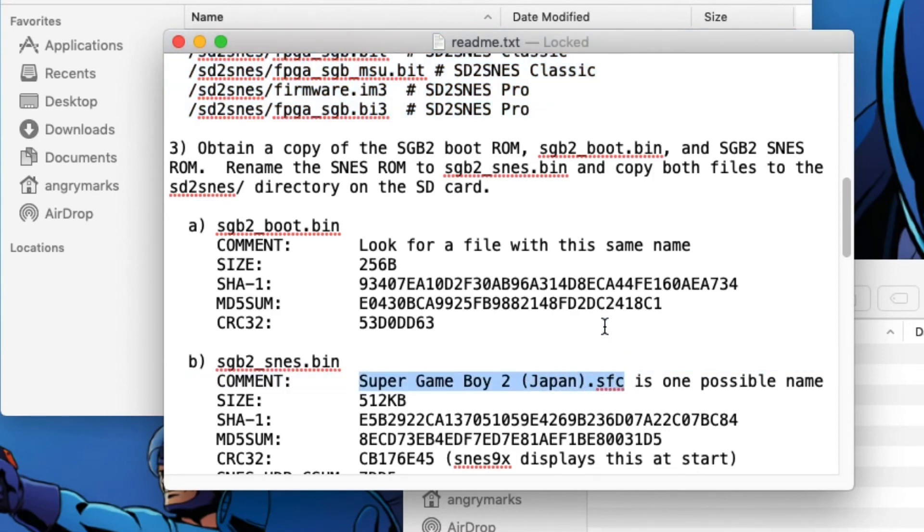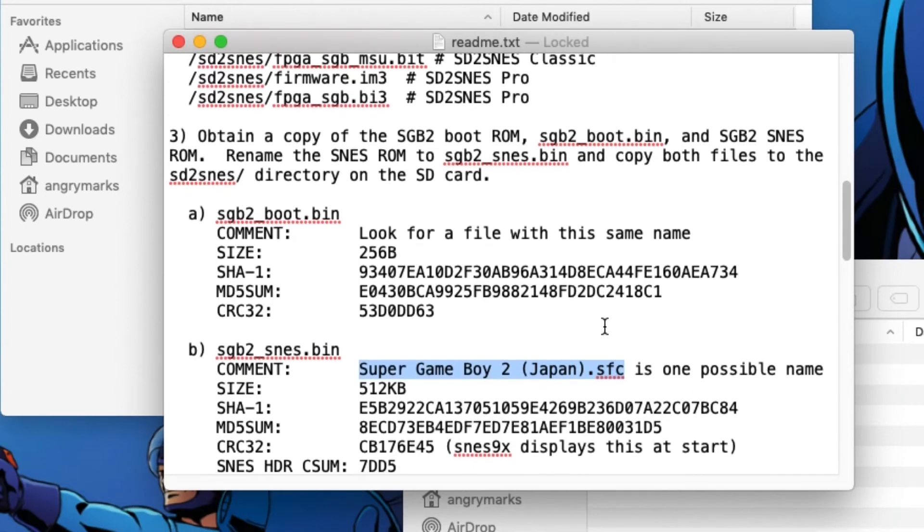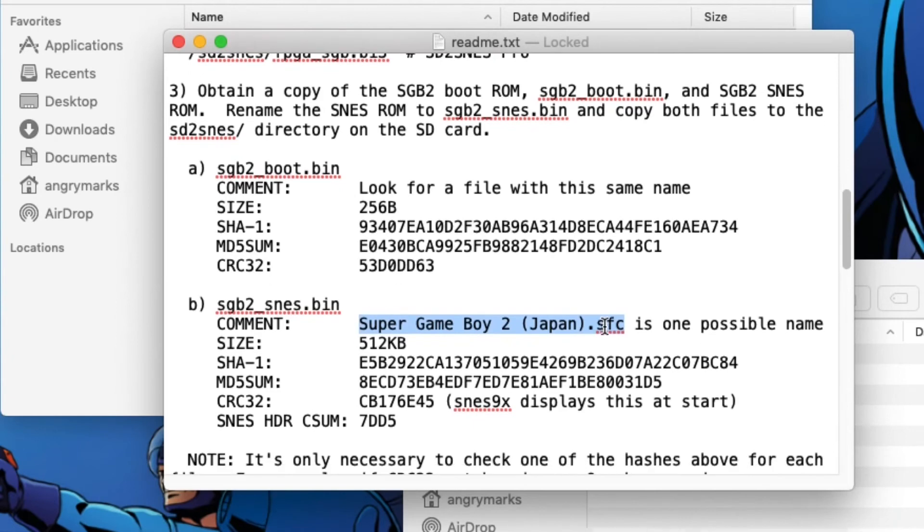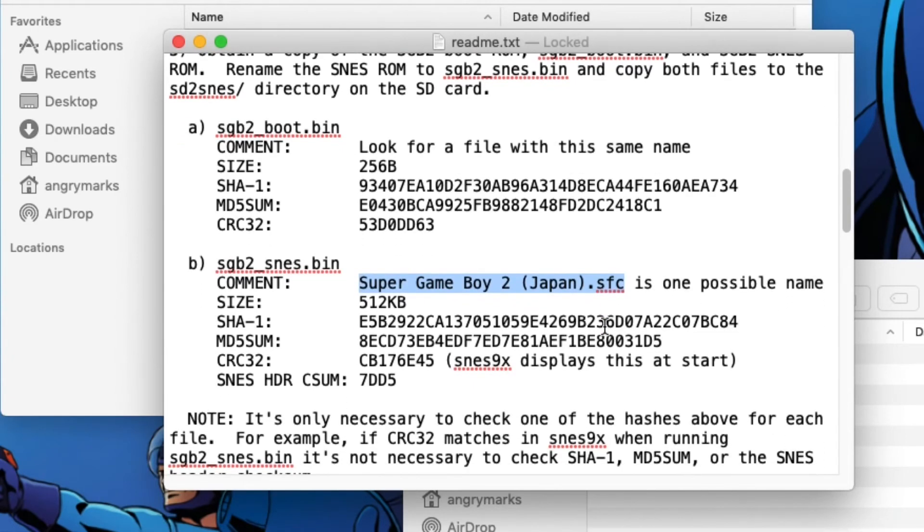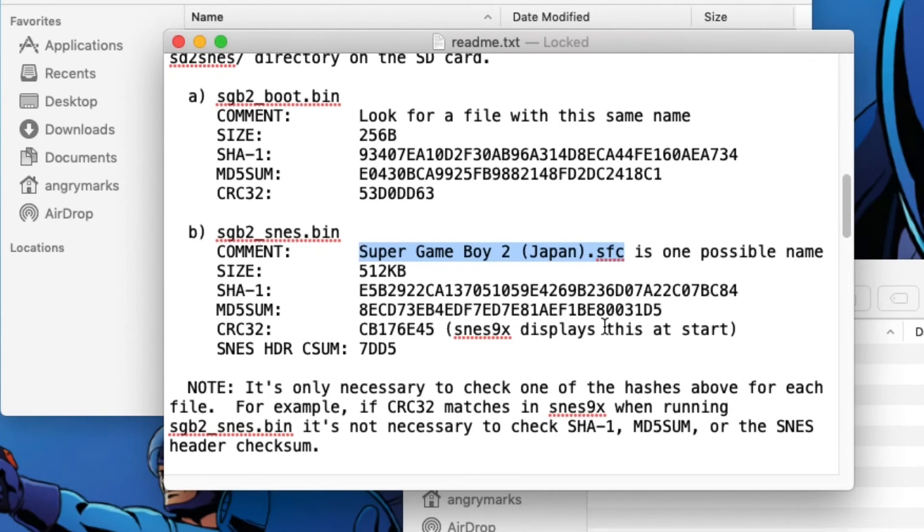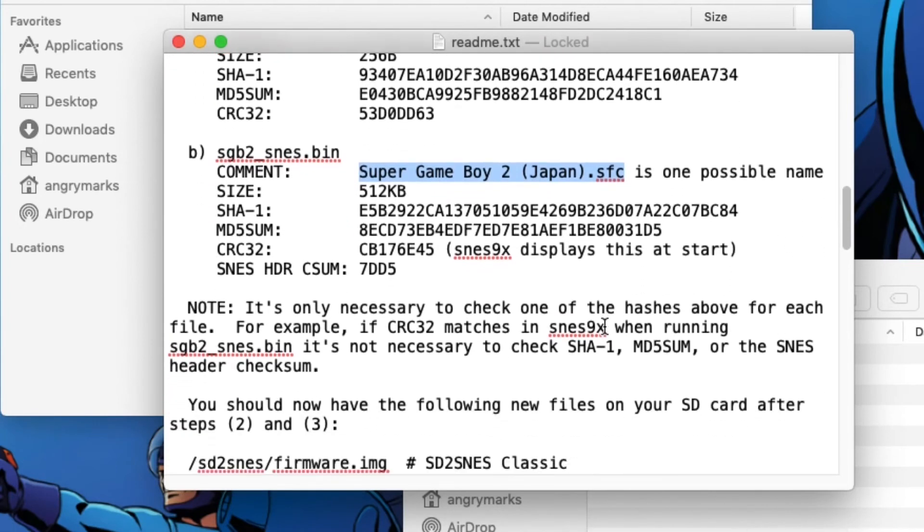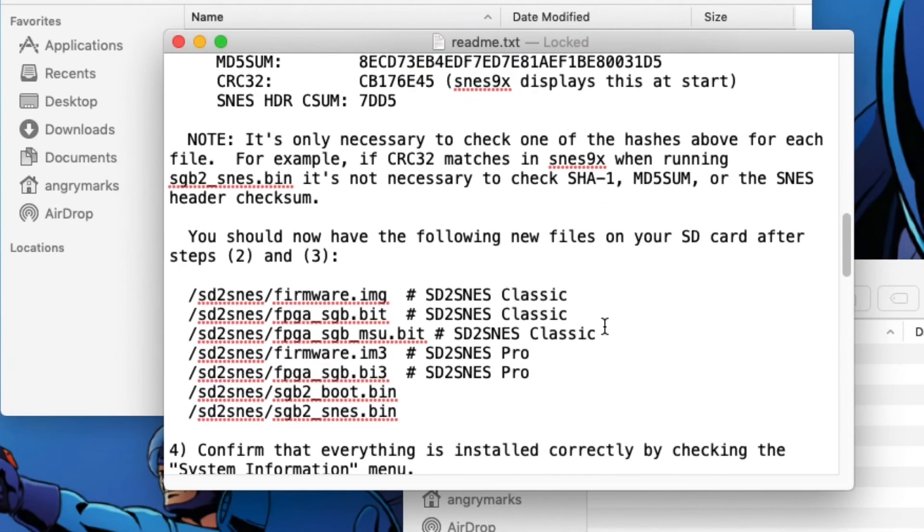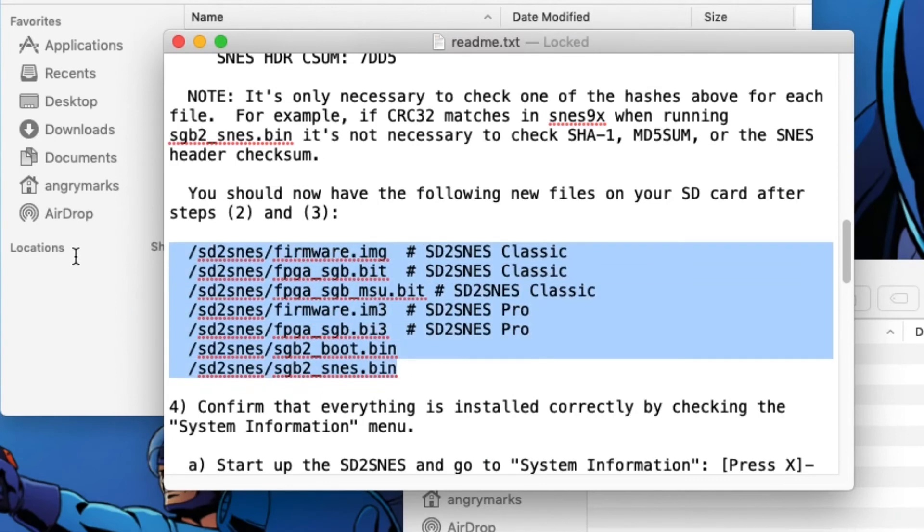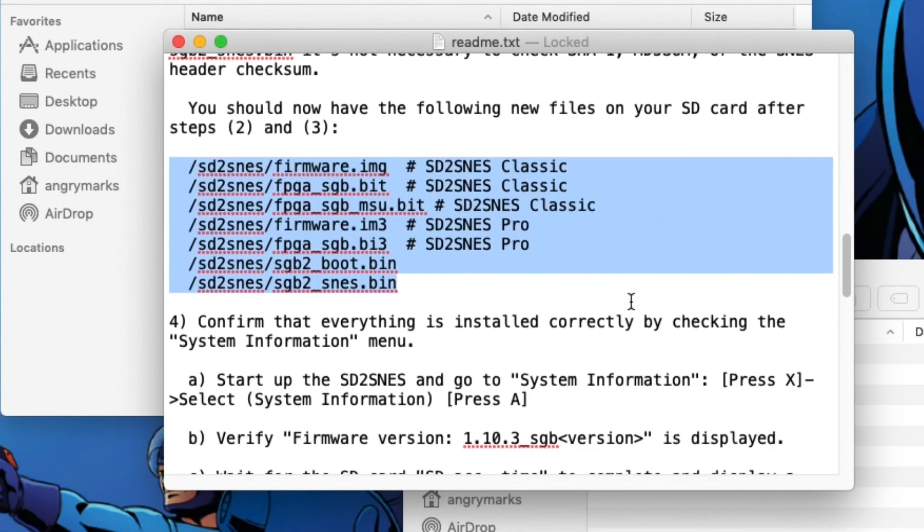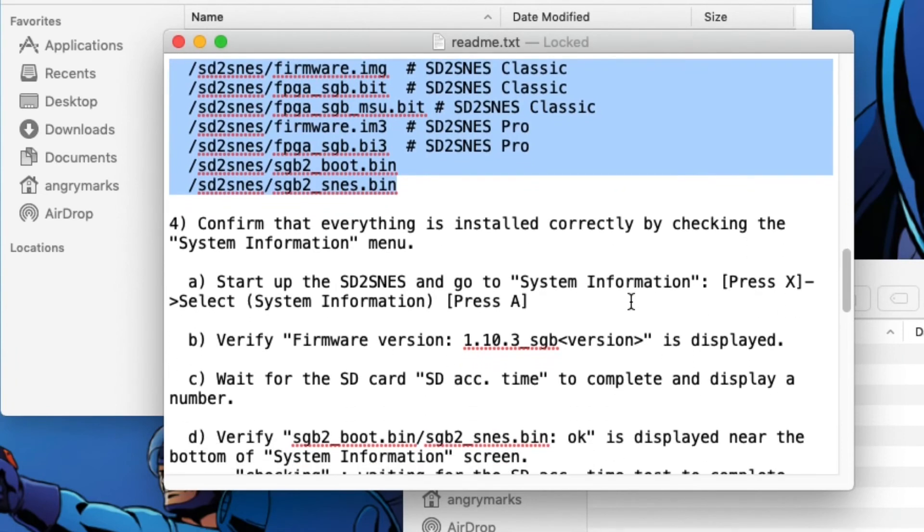And the one that's really critical here is the one I'm highlighting. You're going to need the Super Game Boy 2 Super Famicom cart that has the instructions for the Super Game Boy 2. Once you have that, you're going to rename it sgb2_snes.bin. Drop it in the SD2SNES folder on your SD card along with the other one. And then you should have all of these files on your SD card. And then you are ready for Super Game Boy 2 on your SD2SNES or SD2SNES Pro.